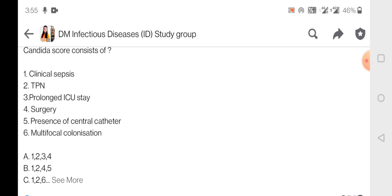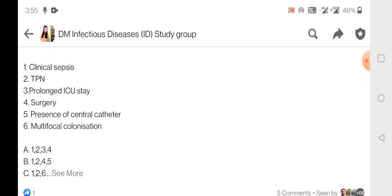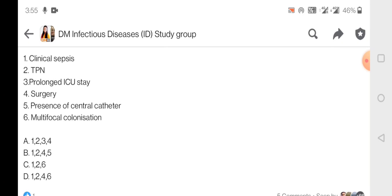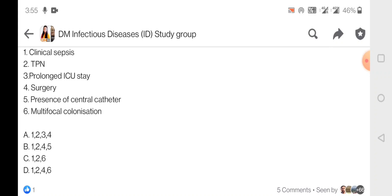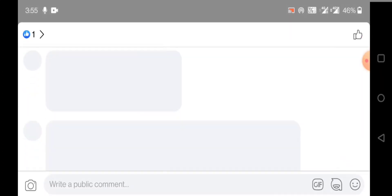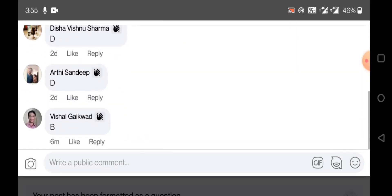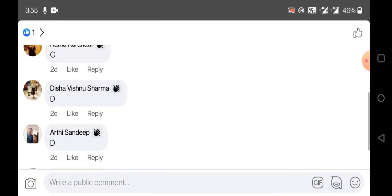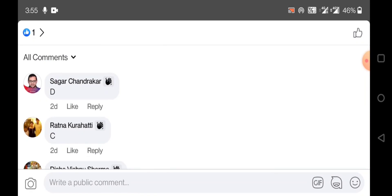The Candida score consists of clinical sepsis, TPN, surgery, and multifocal colonization — which includes options 1, 2, 4, and 6. So that will be option D. Most of the group members have got it correct. The answer is D.